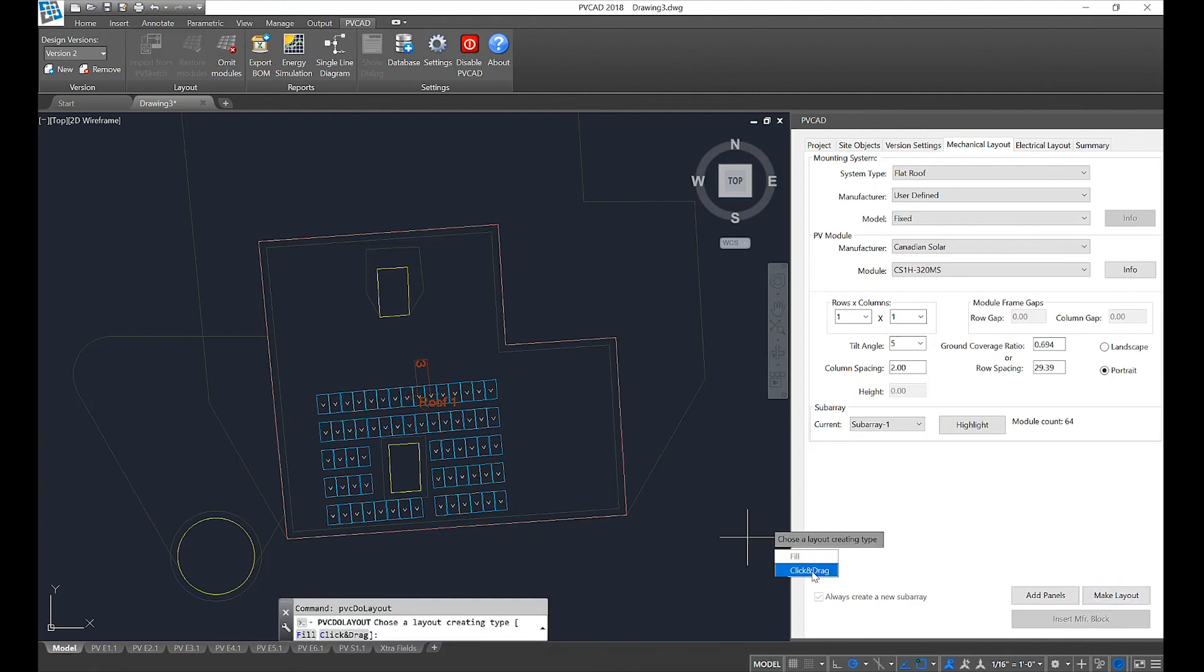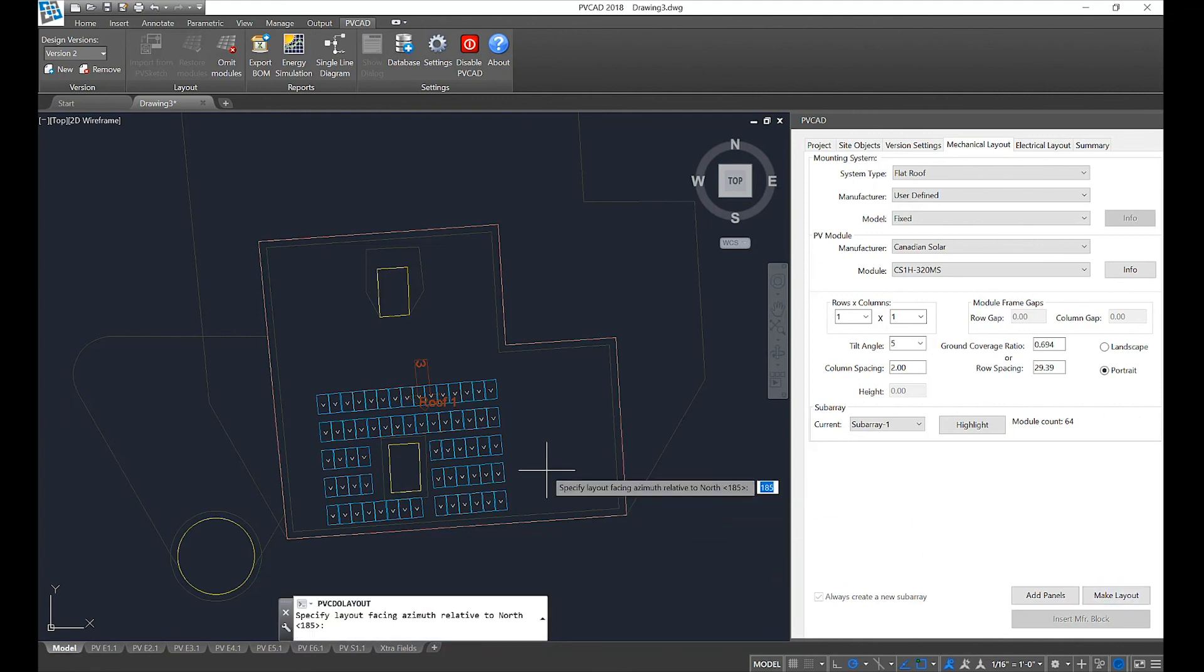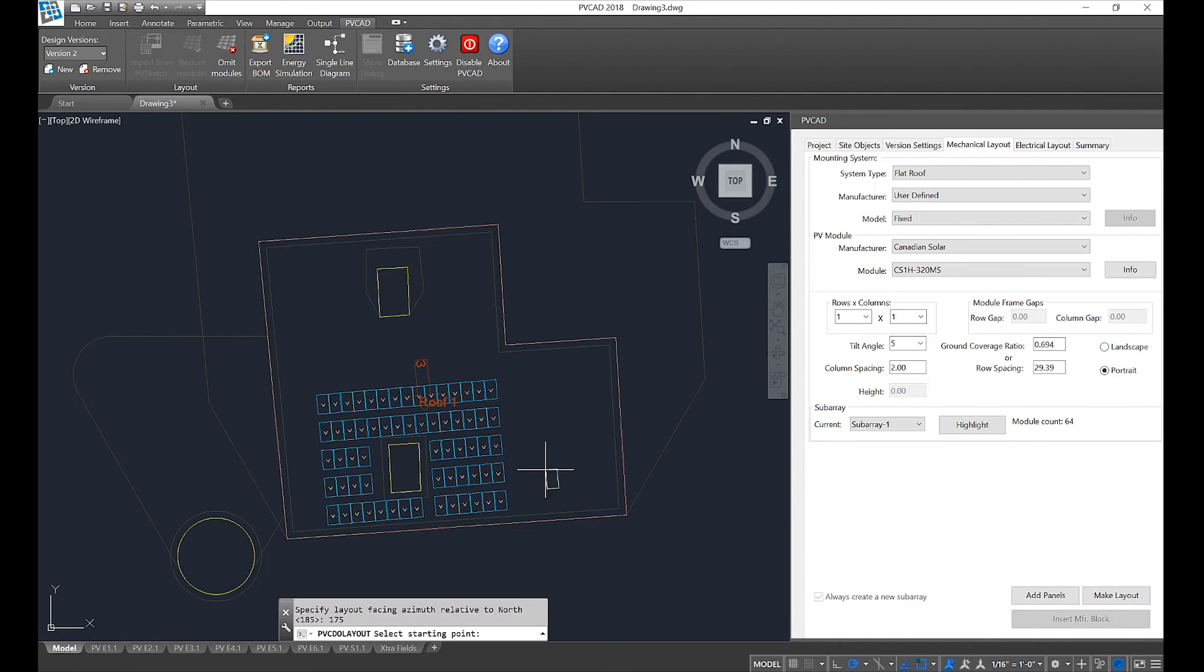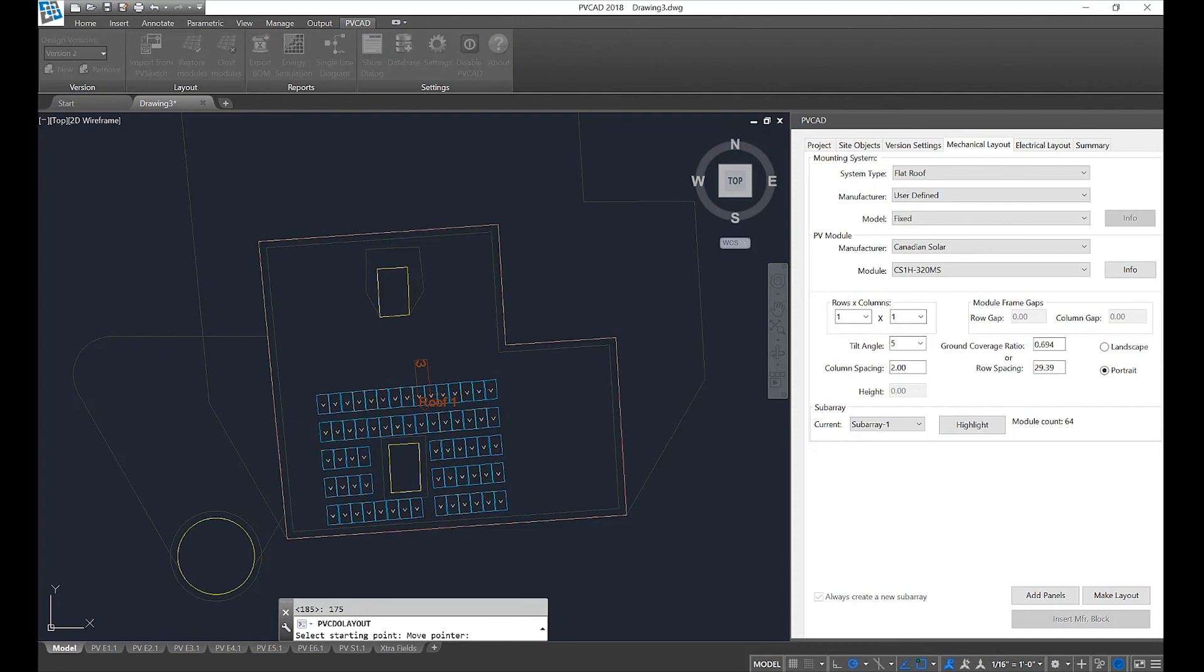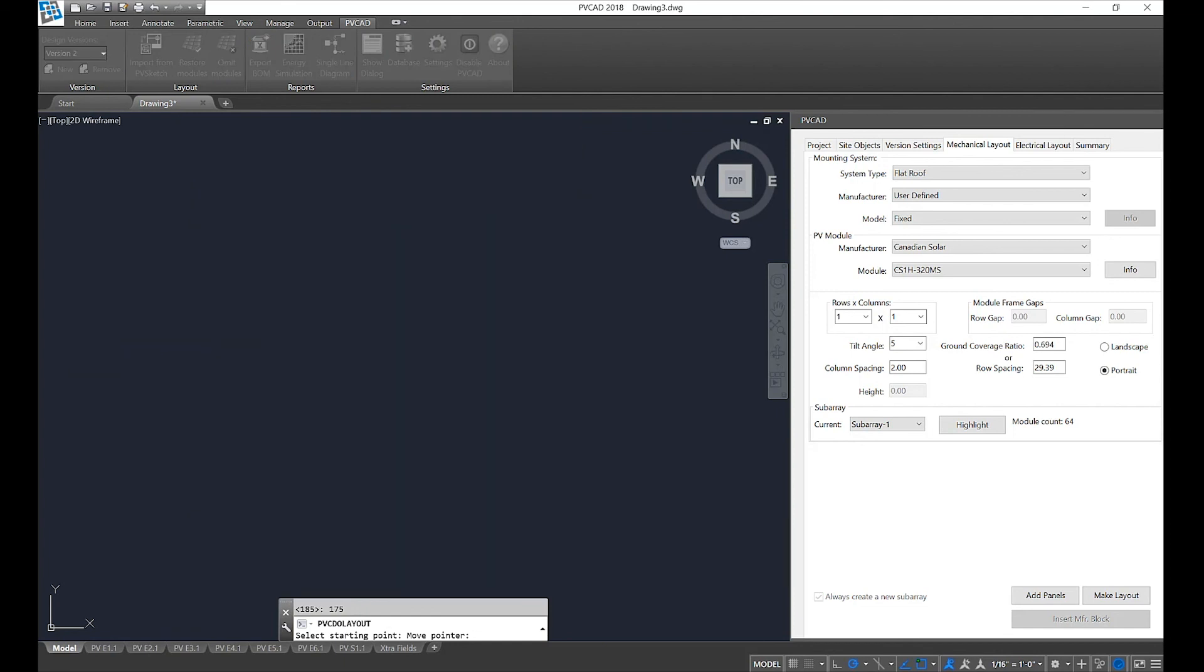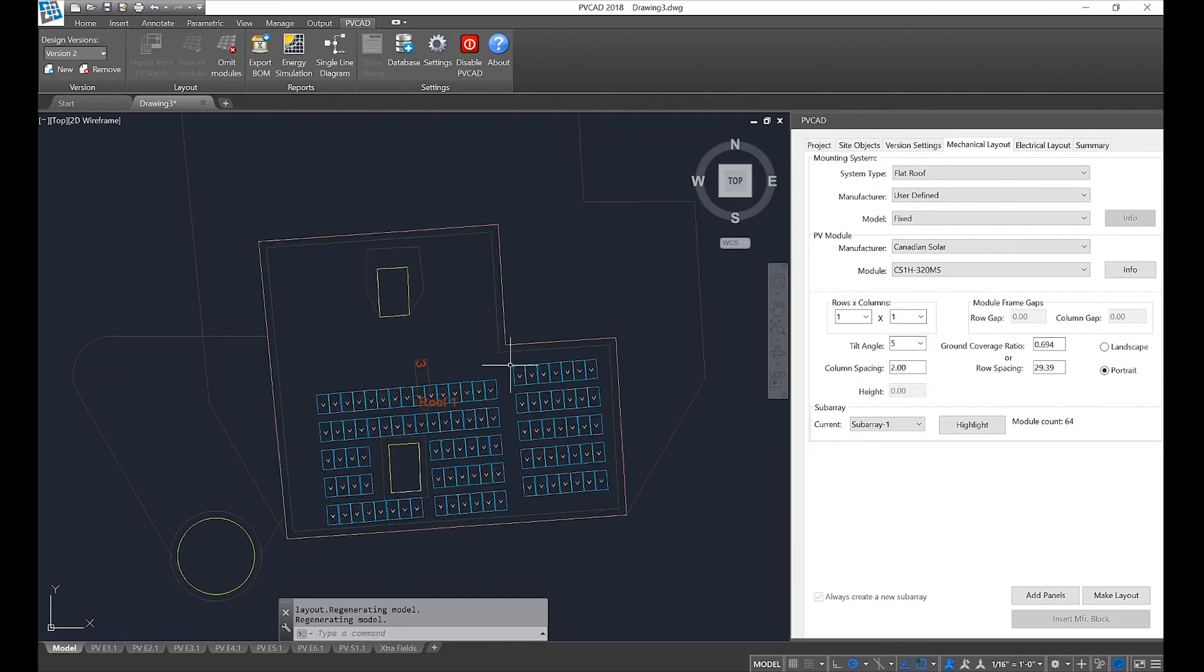The nice thing about click and drag is that you can create multiple arrays in the same space. You can define different azimuths and you can offset modules from one another. This is ideal for spaces that have complex obstructions and you'd like to not have a single grid system across your roof.